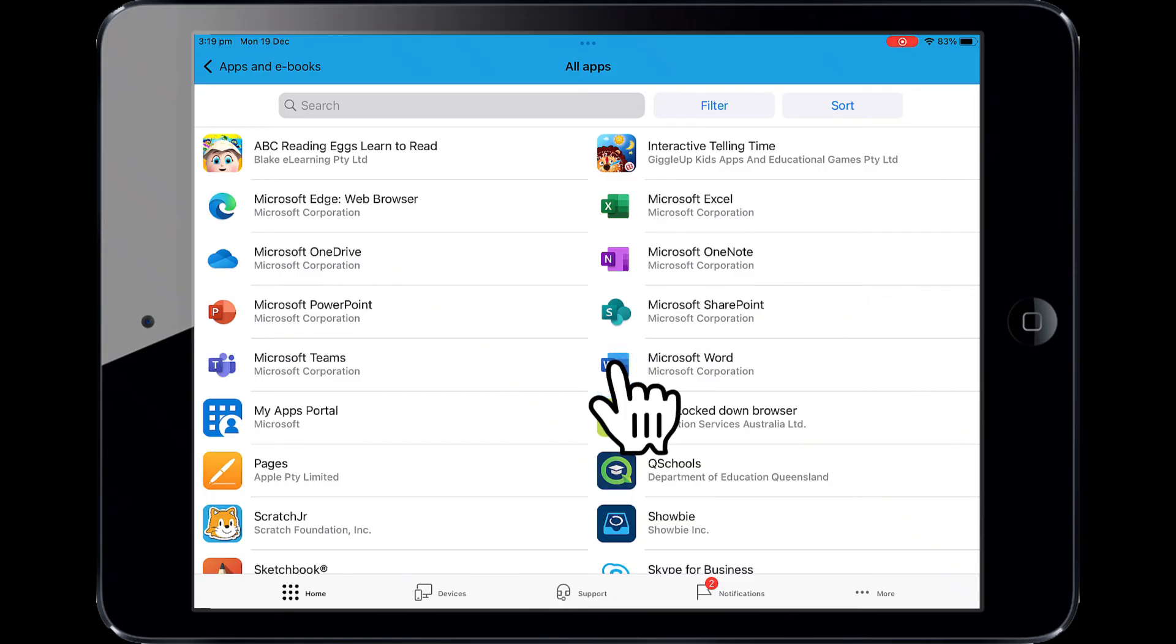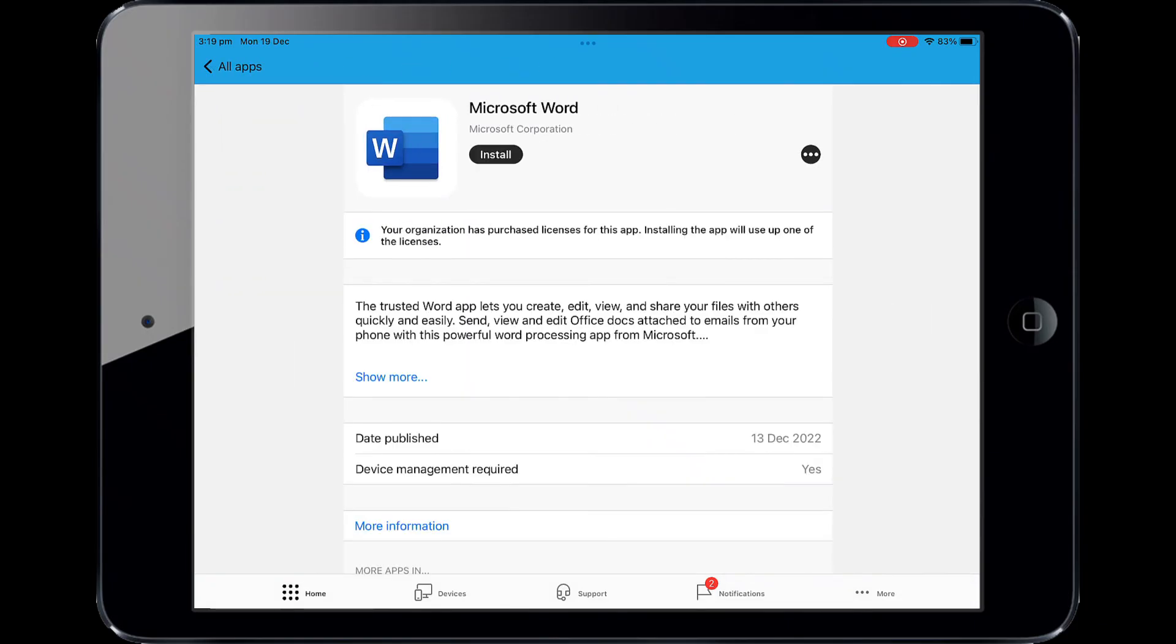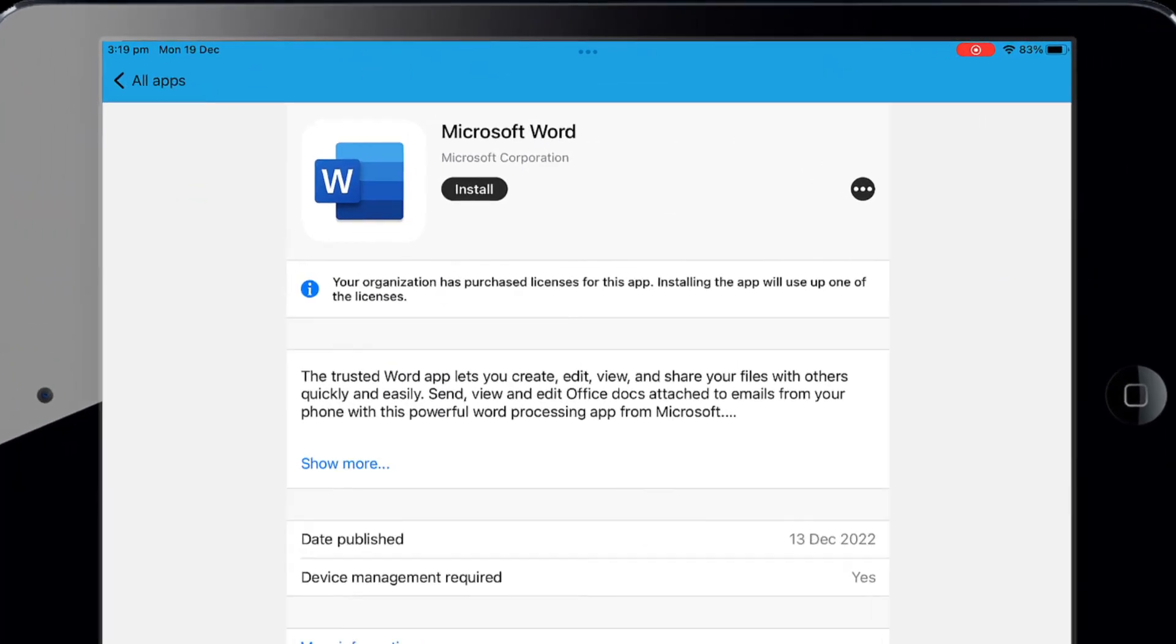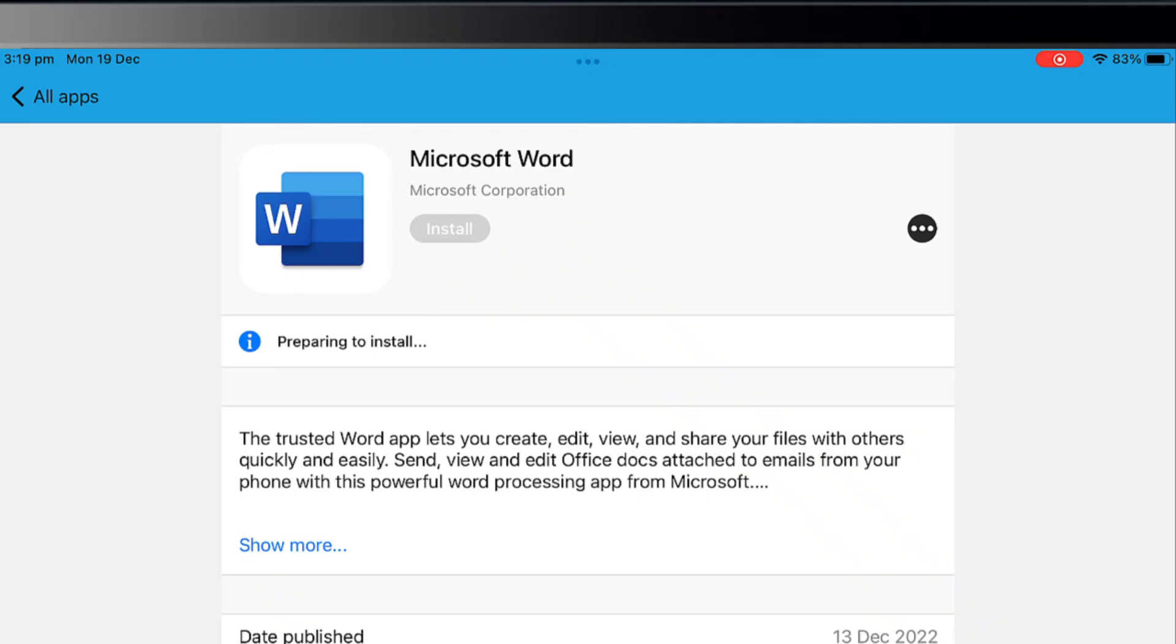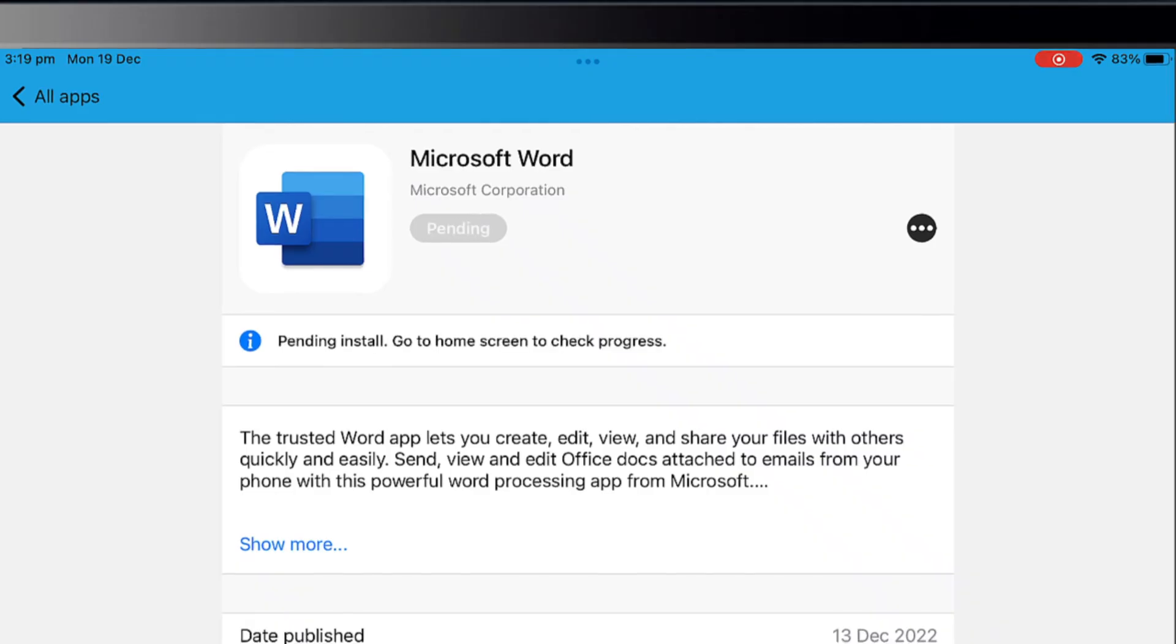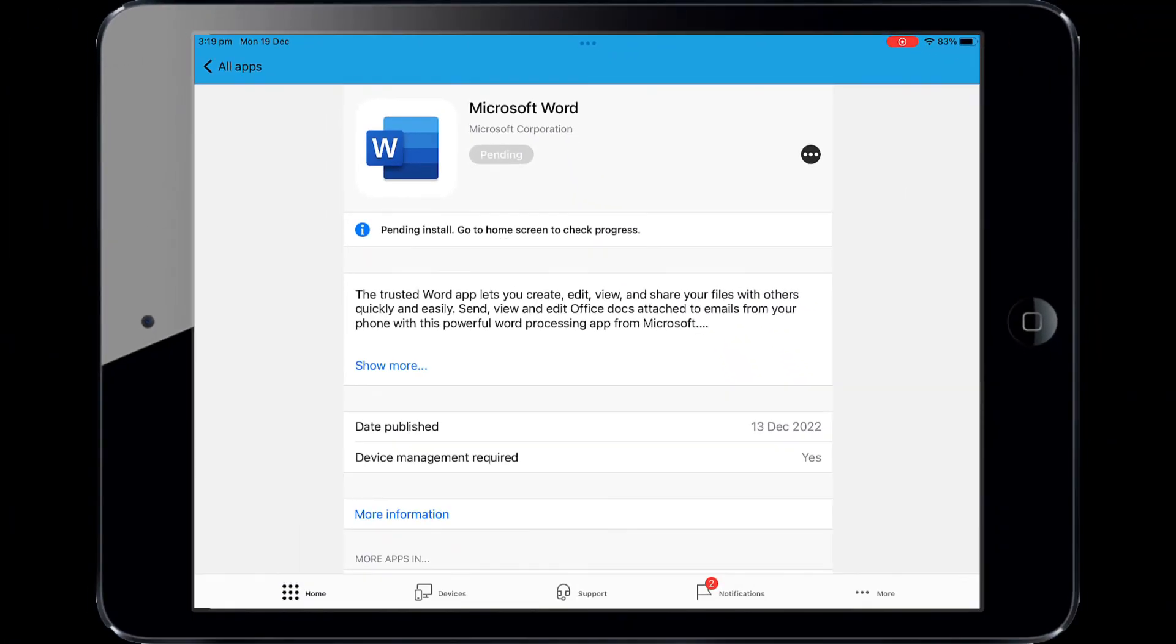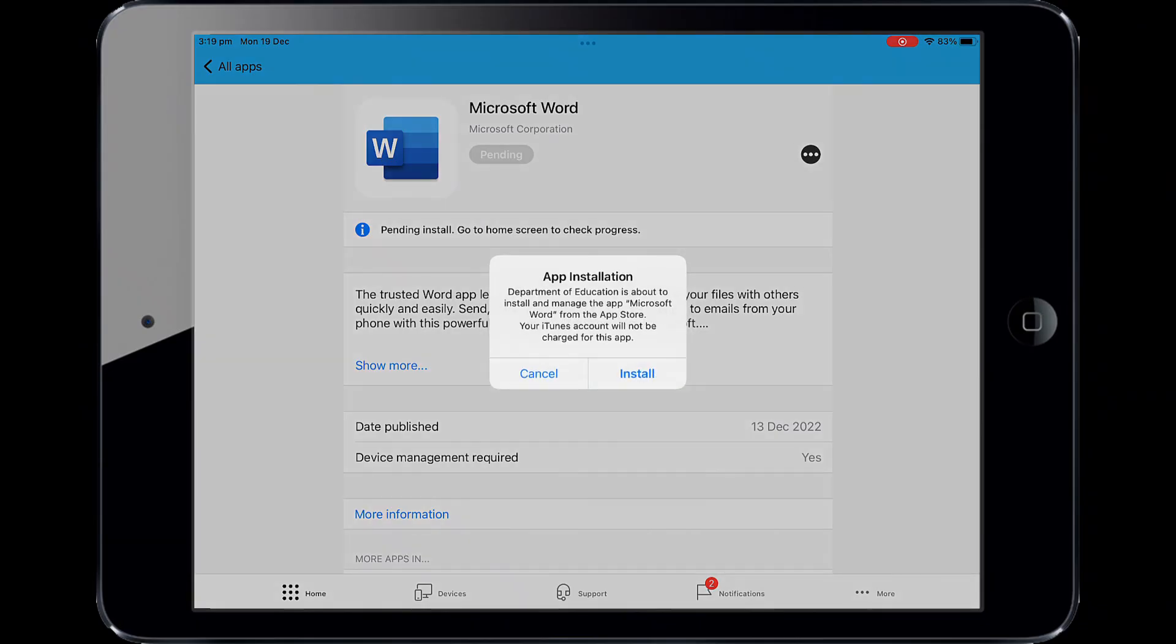Select Word. Information about the app will be displayed. Select Install. A confirmation screen will be displayed after a minute or two. Select Install again.